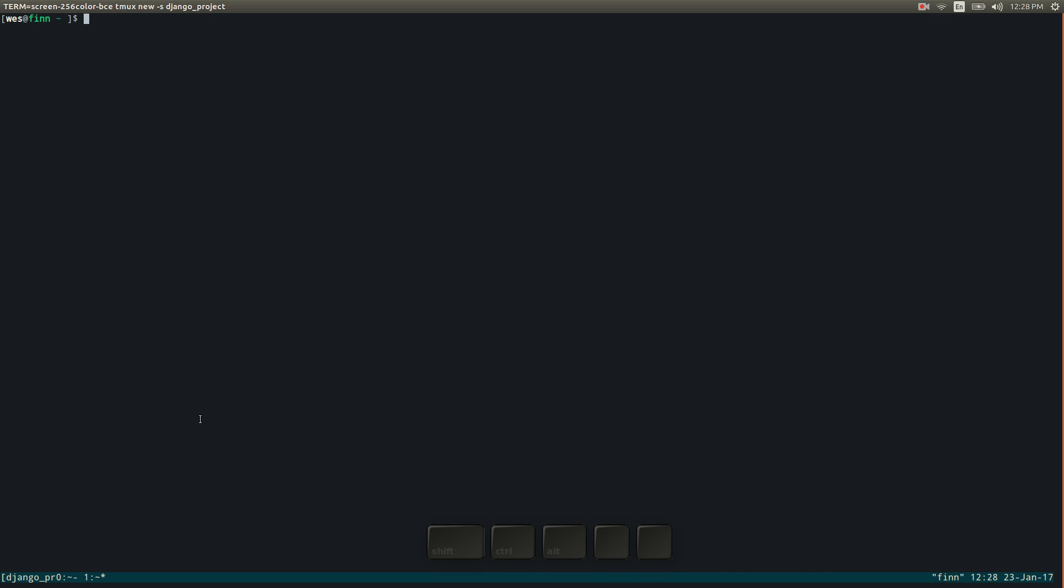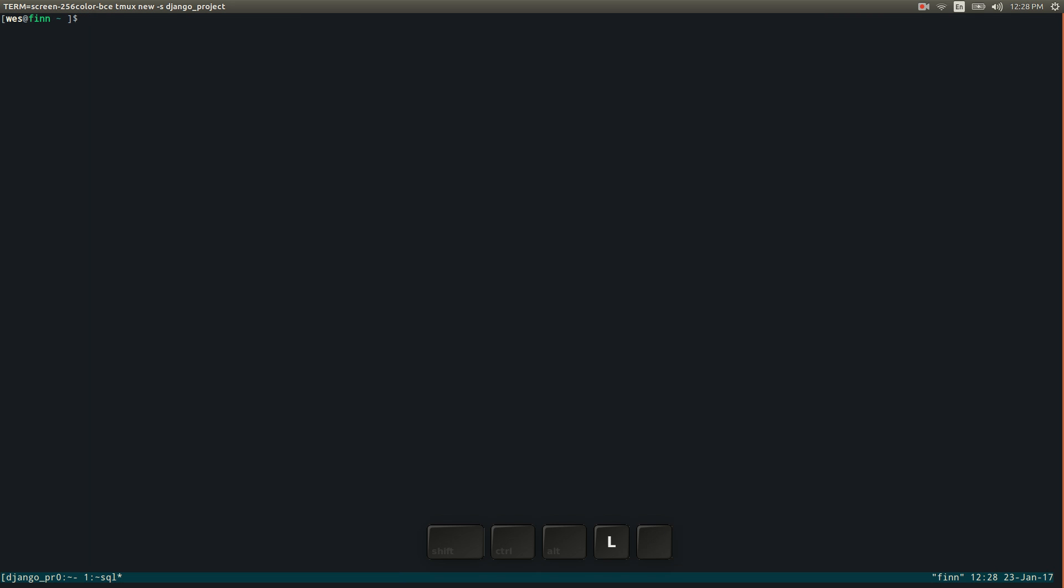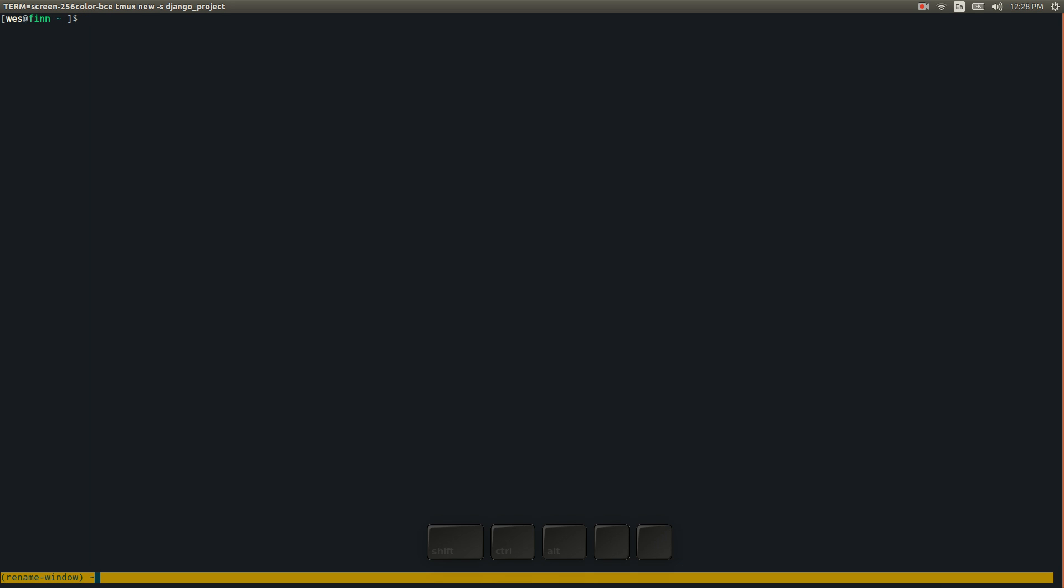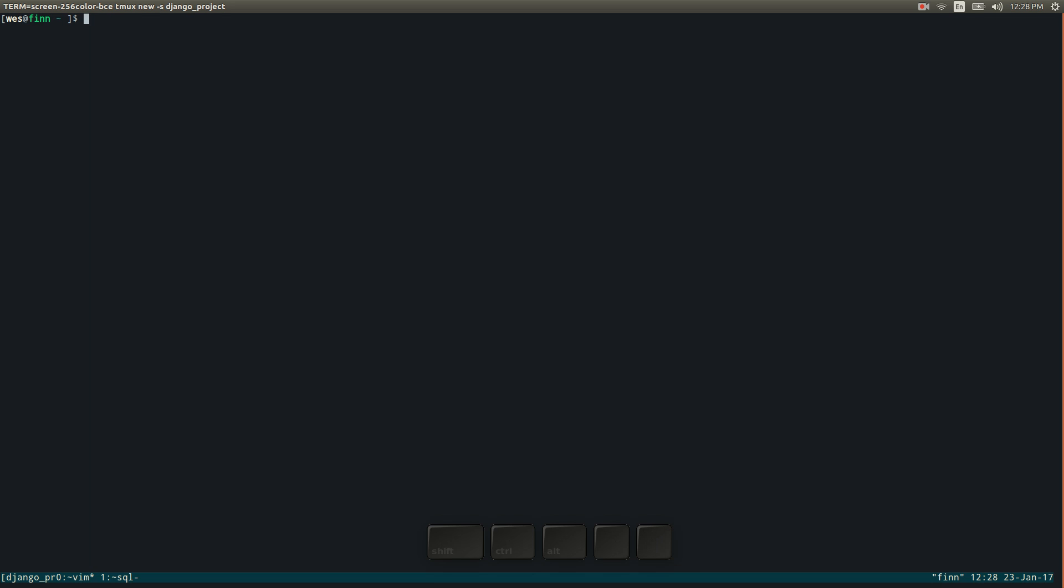And we can even name these with control B comma and so we might call this our SQL window and then control B P we'll go back to the previous window and then we can control B comma and we'll name this one Vim or something. Alright so I've got two windows now with nothing in them.